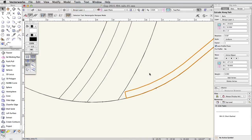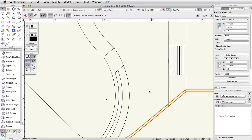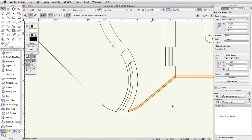Now let's use the Taper tool to reshape the ends of the rail. The ends of the concrete rail came to an abrupt end. We will taper the ends for a better look.